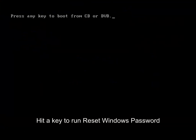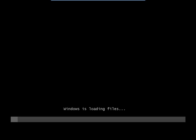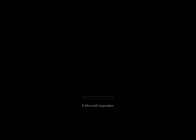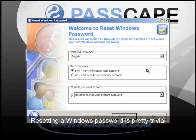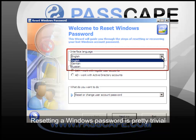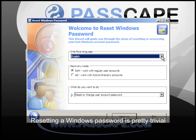Please press any key on the keyboard in order to boot the password reset disk. Passcape's Reset Windows Password has provided a lot of useful features.